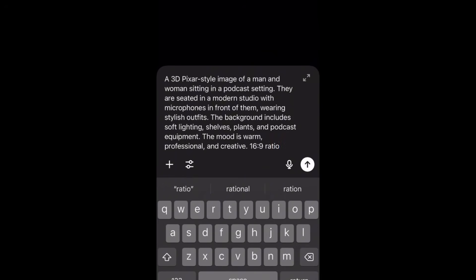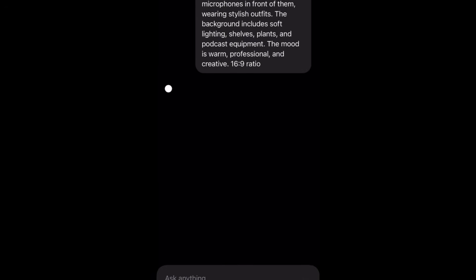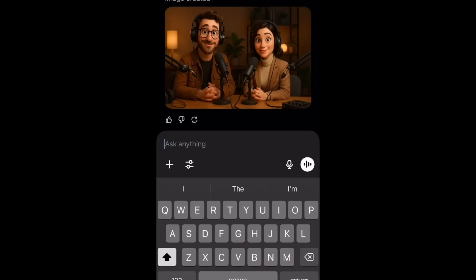The mood is warm, professional, and creative — 16 by 9 ratio. You can edit this prompt to fit your brand: if you want two women, if you want them to be African-American, if you want to change the setting — you can edit this prompt. Once you have your prompt in, hit the up arrow to submit it and it's going to create our first image.